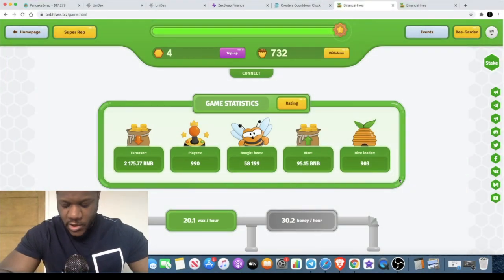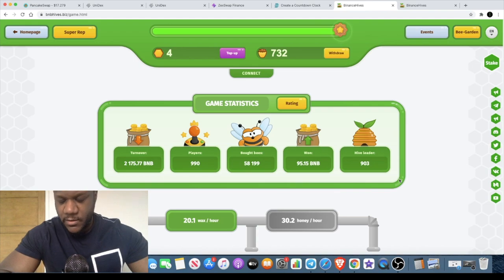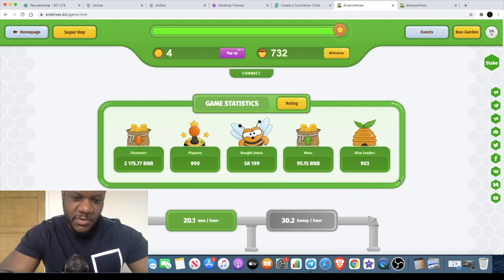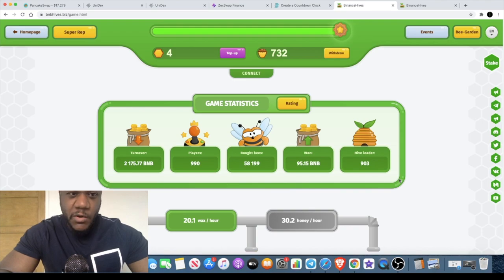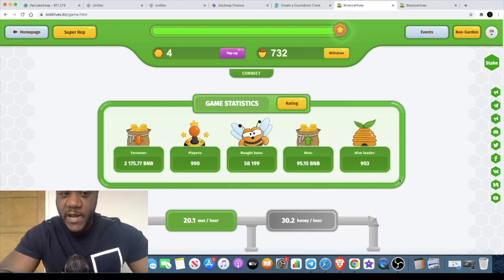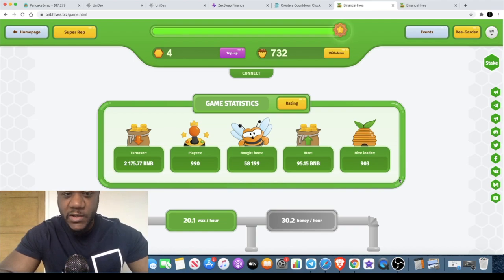Welcome back to the channel guys, Crypto Lightsaber back again with another quick video. Today it's bank holiday, let me spend some time at home with the family, but I'll give you a quick video with a few updates. Now, BNB Hives—I didn't actually go through how this works really, or maybe I did.